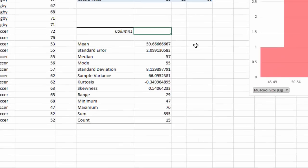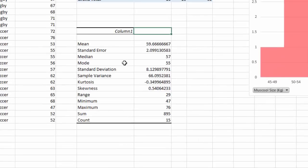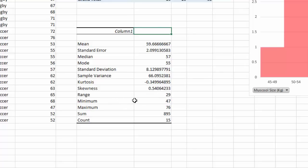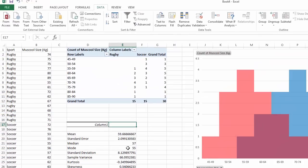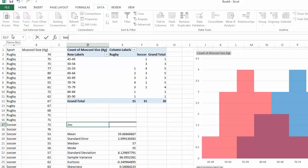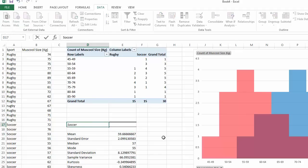With Summary Statistics ticked you get mean, median, mode, standard deviation, range, minimum, maximum — basically everything you need. Change the column header to 'Soccer' for readability.